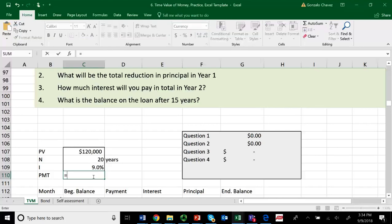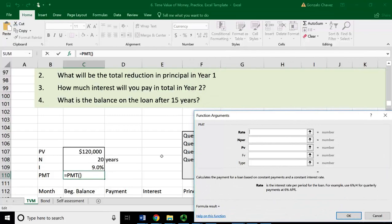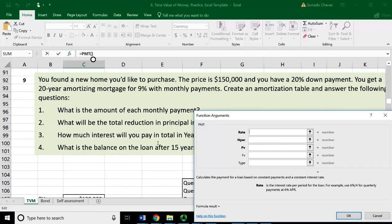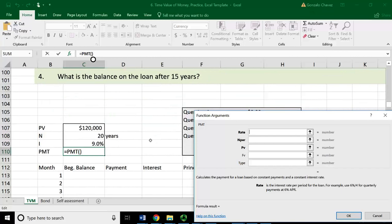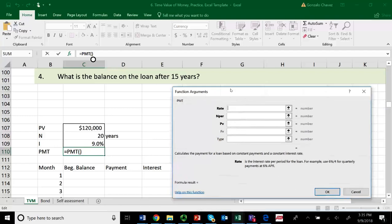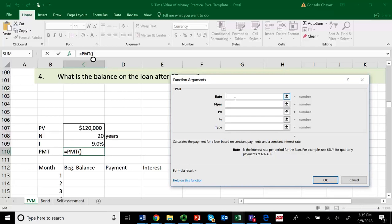What is the monthly payment you're going to have to provide to the bank to pay off this $120,000 loan at 9% on a monthly basis for 20 years? As before, let's calculate the PMT. The rate is very important here — these payments are monthly, not annual. So the rate charged each month equals the 9% divided by 12 to make it a monthly rate. If you have monthly payments, you must use a monthly rate. If quarterly, use a quarterly rate.